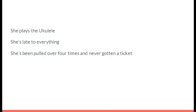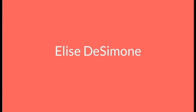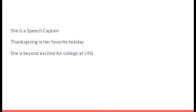She plays the ukulele. She's late to everything. She's been pulled over four times and never gotten a ticket. It's Elise Desimone. She is a speech captain. Thanksgiving is her favorite holiday. She is beyond excited for college at UNL. It's Maddie DeJoy.